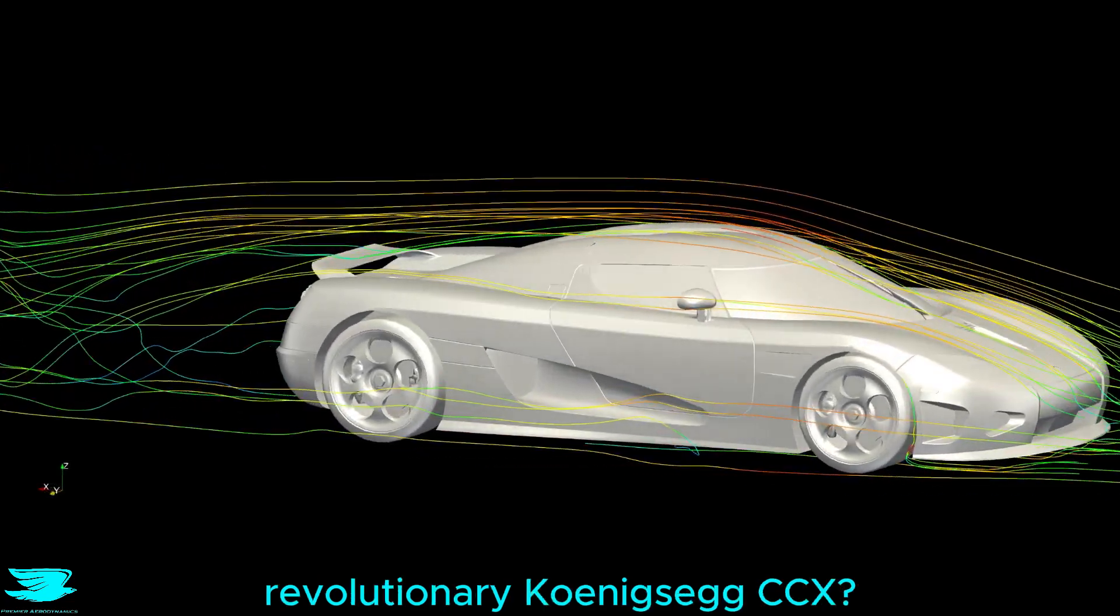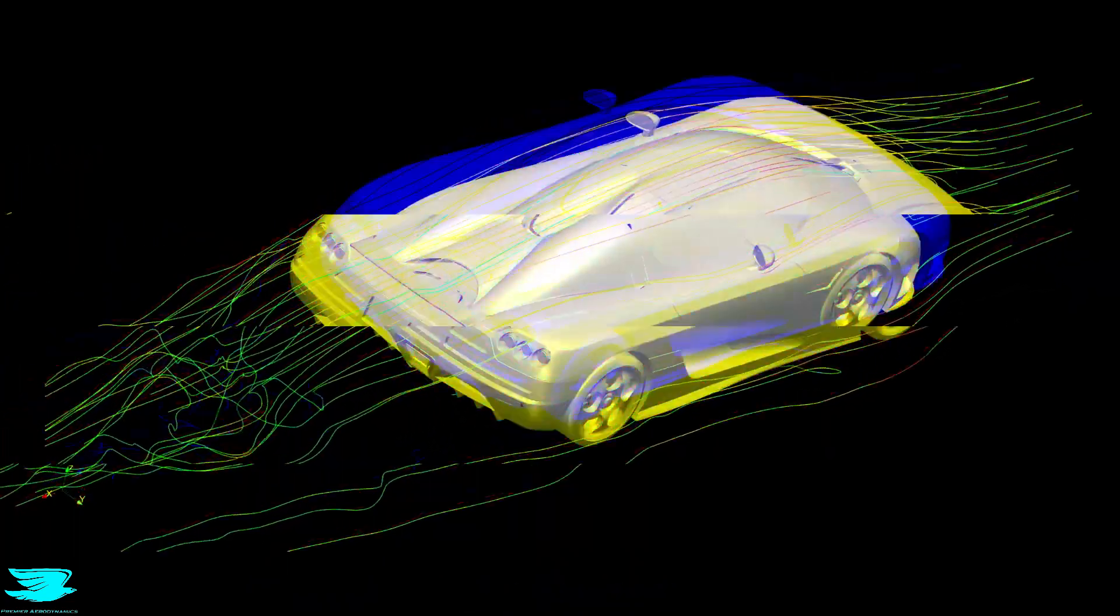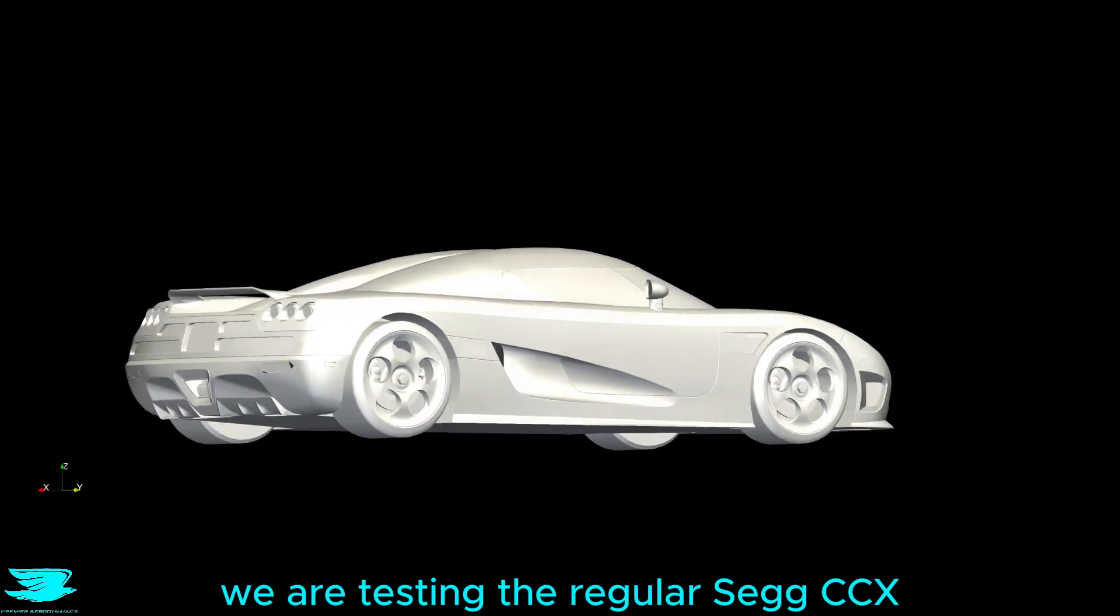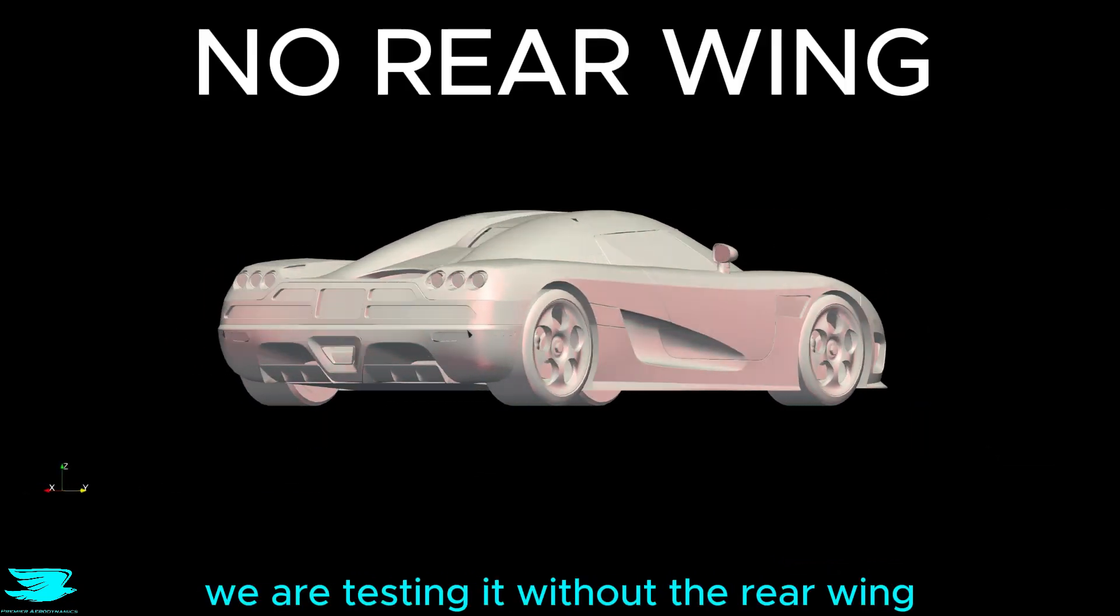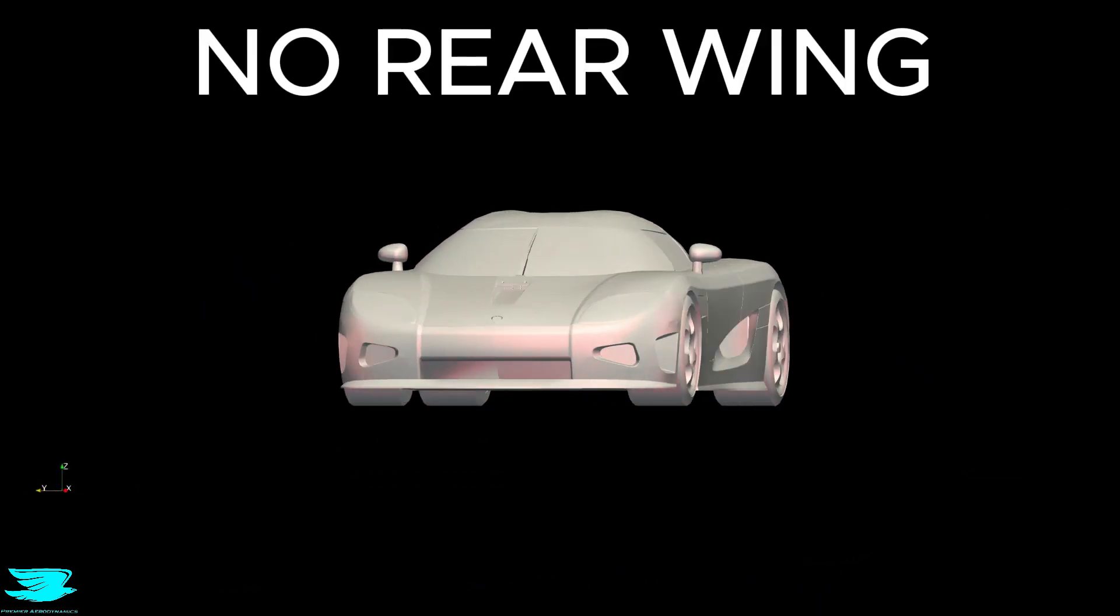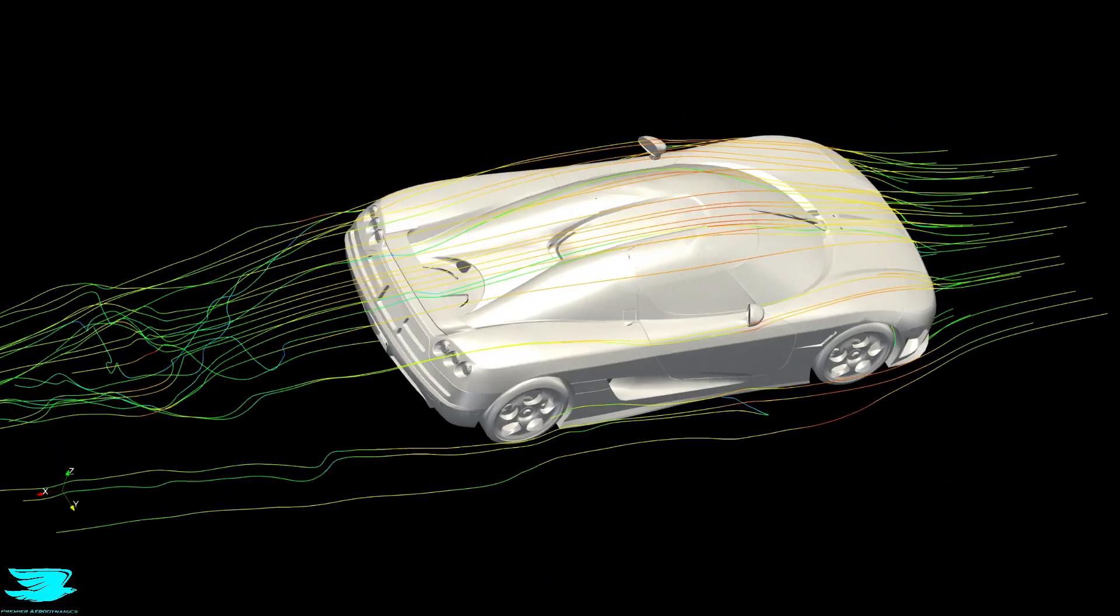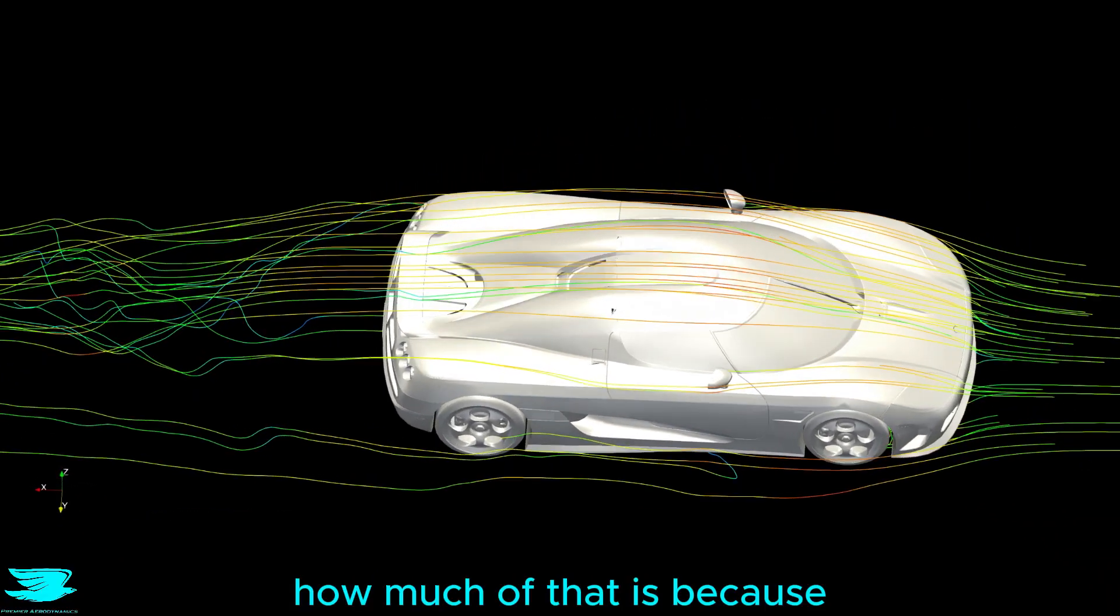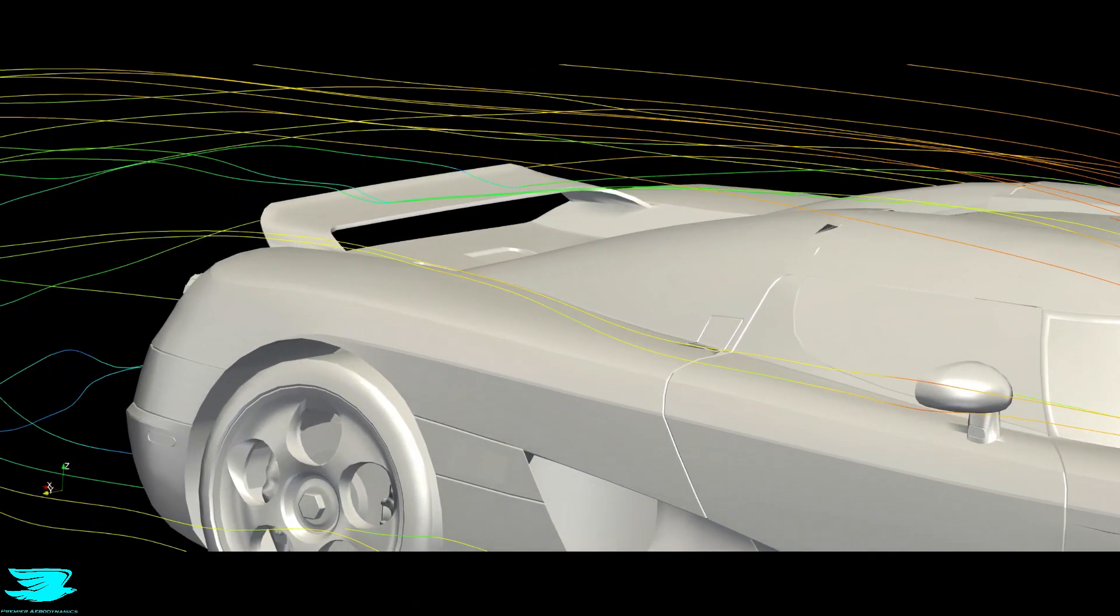How aerodynamic was the revolutionary Koenigsegg CCX? Let's find out. In the first half of this video, we are testing the regular CCX, but in the second half, we are testing it without the rear wing. Because according to Koenigsegg, this car should generate about 100kg of downforce at 250kph. How much of that is because of the rear wing though? The results are surprising.